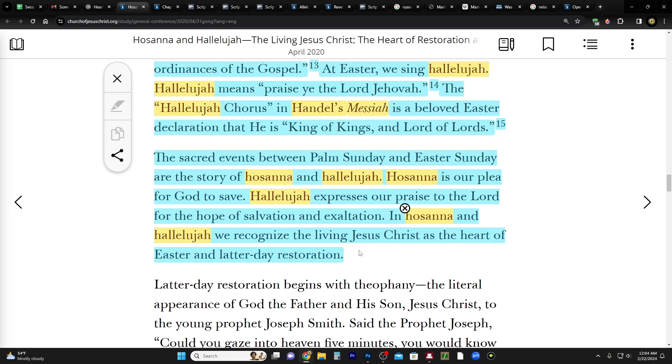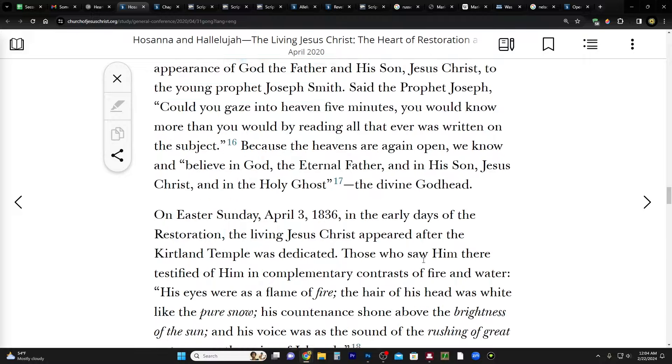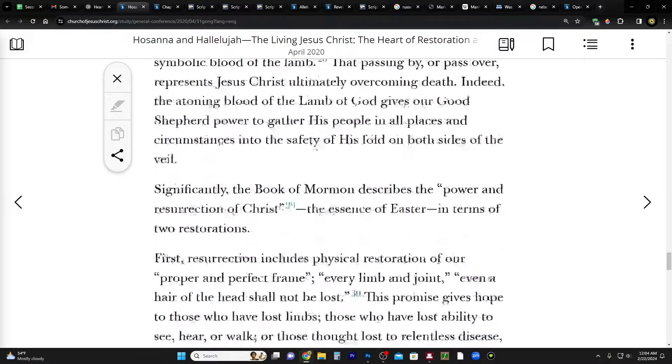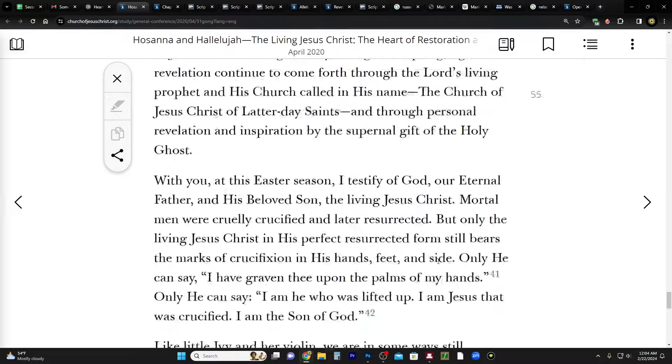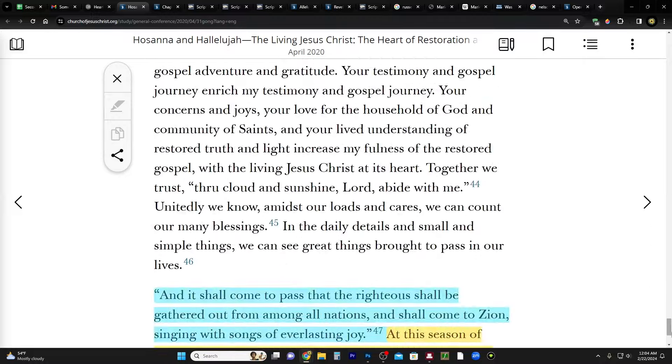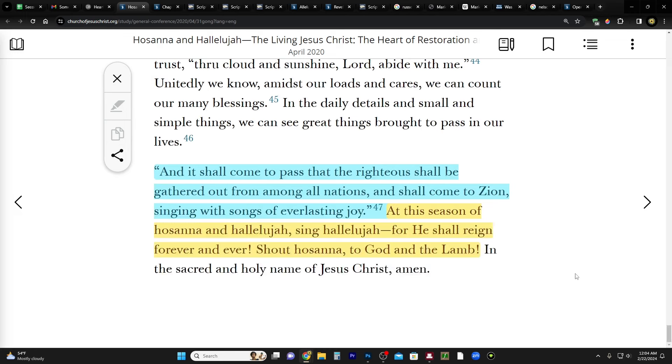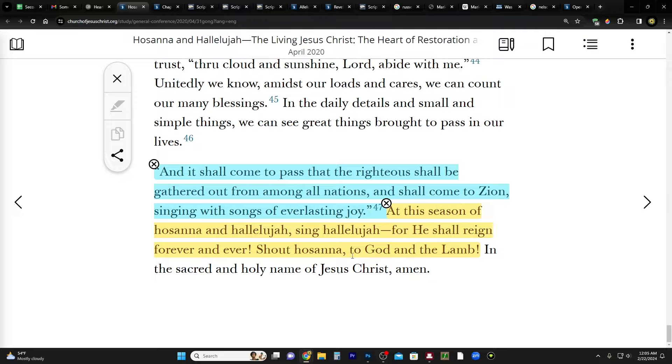So I think we're preparing ourselves to have this experience, you know, to greet him with Hosanna, which I think we did April 2020, and hallelujah. And then at the end of the talk he closes it by saying: And it shall come to pass that the righteous shall be gathered out from among all nations and shall come to Zion, singing with songs of everlasting joy. At this season of Hosanna and hallelujah, sing hallelujah for he shall reign forever and ever. Shout Hosanna to God and the Lamb.